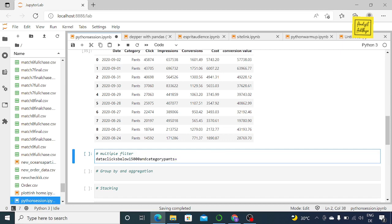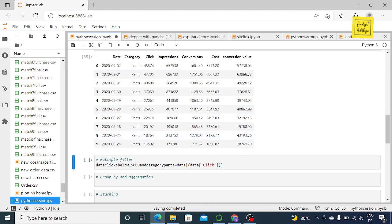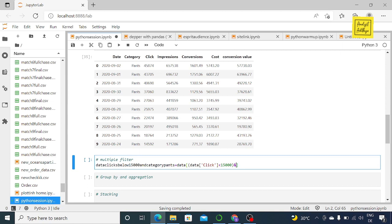Give it a new name, say 'data_clicks_below_15000_and_category_spans'. You set it equal to data, open the square brackets. For the first condition — clicks below 15,000 — put it in normal brackets: data['click'] less than 15000. Outside that bracket, put an ampersand to separate the conditions, then open brackets again and say data['category'] == 'spans'.